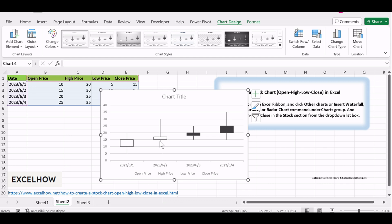Stock chart will be created. You can make it shine by customizing it. Adjust colors, fonts, and labels to make it more visually appealing and informative. With your OHLC stock chart in place,